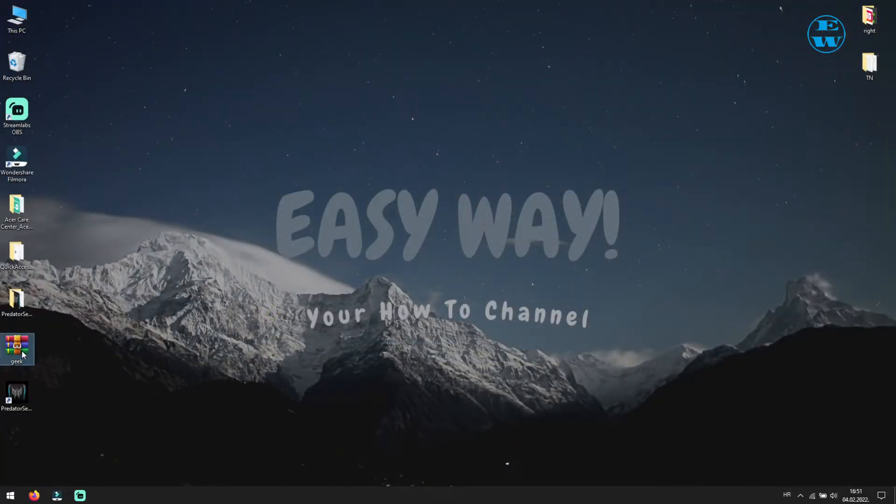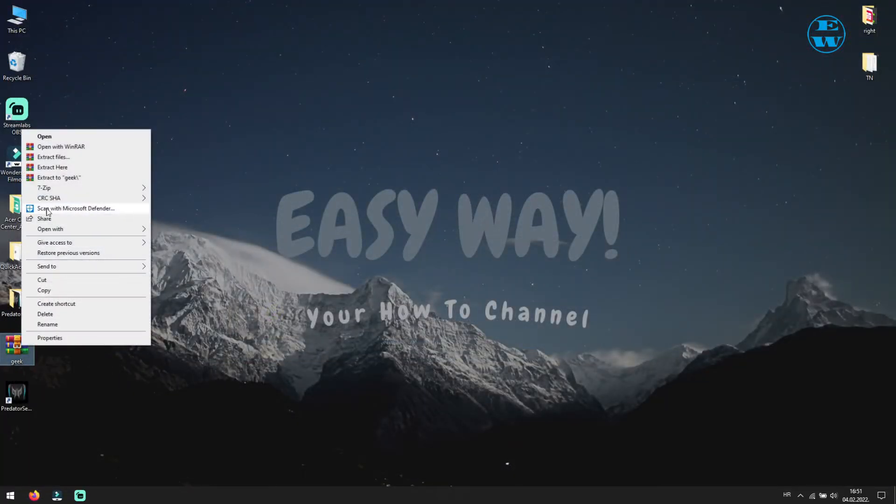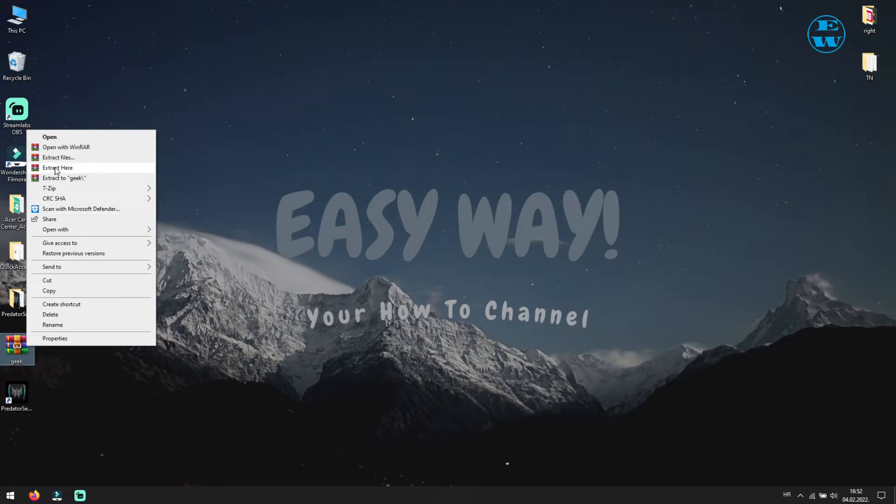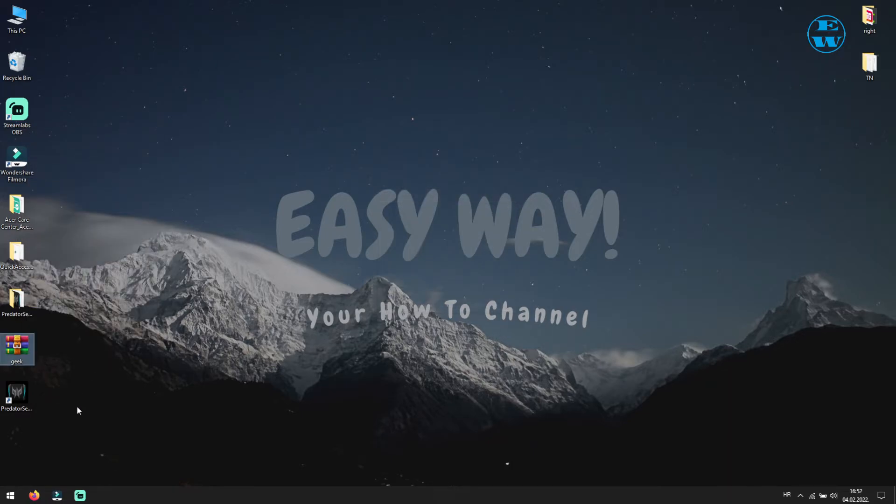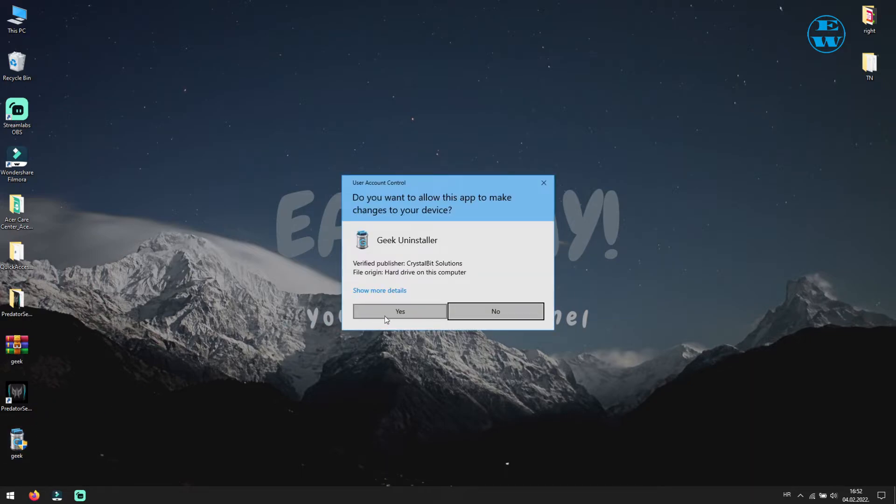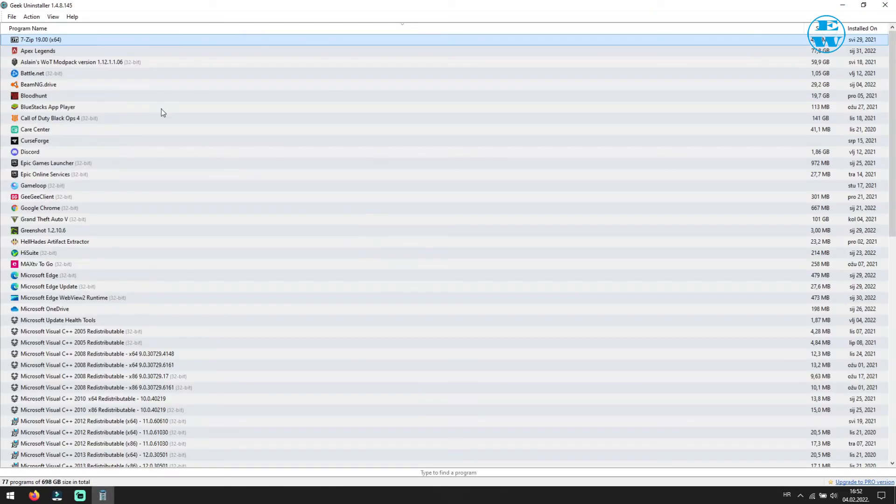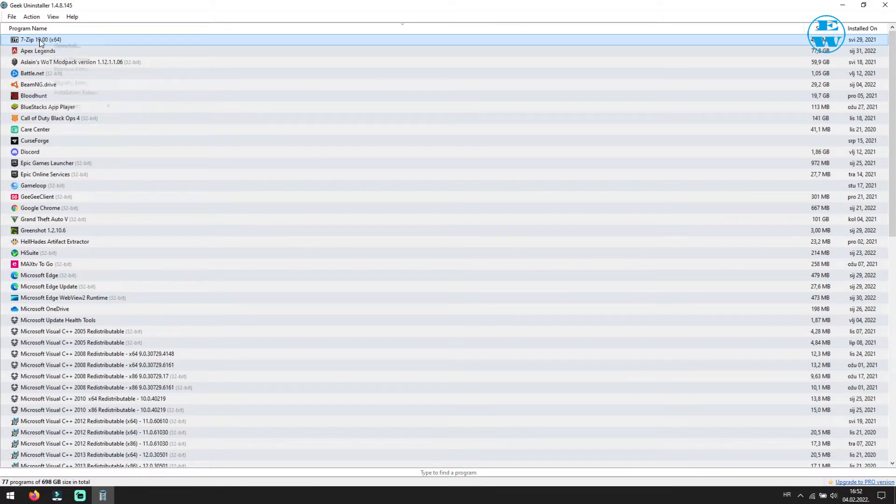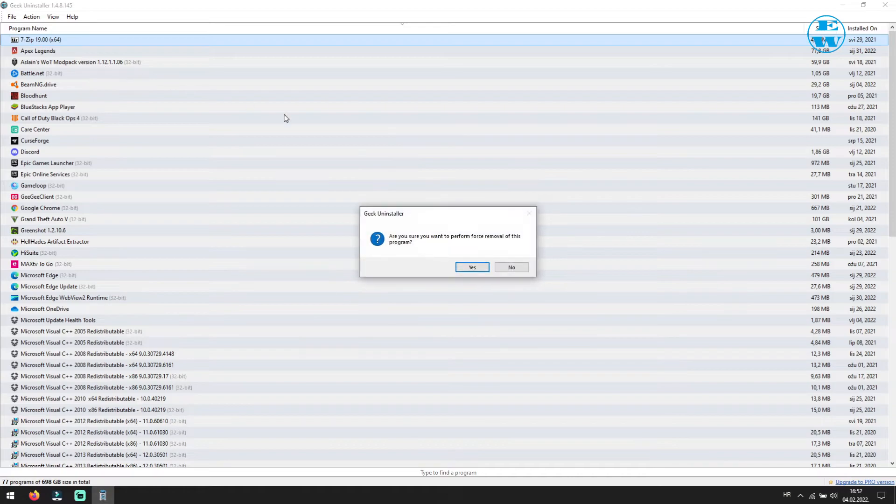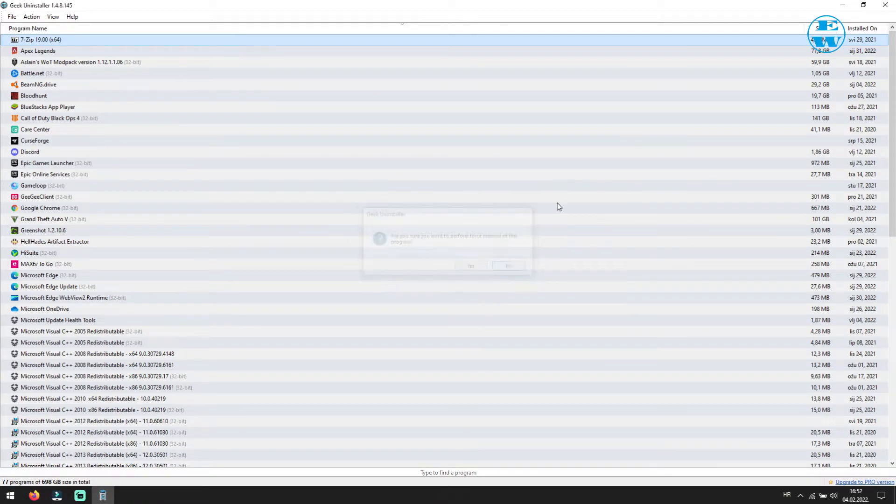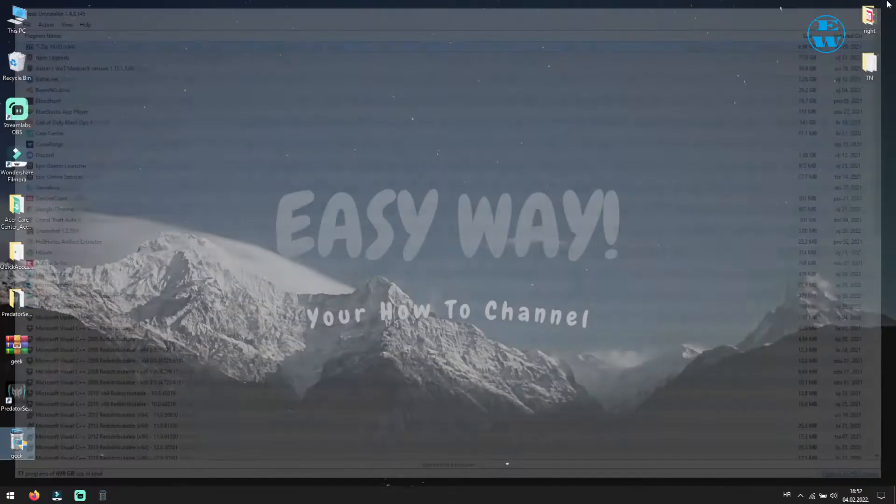After download, it will be in zip file. So right click on it and select extract here. This app you don't need to install. Just double click on it, and you are ready to go. Now find app you can't uninstall over the windows. Right click on it and select force removal. Click yes, and the app will be uninstalled from your computer.